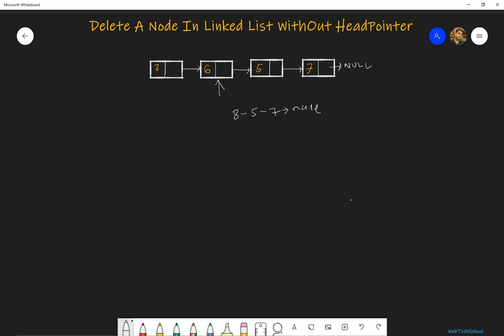So in case for another problem, if the given node is 5, we should return 8, 6, 7, null. Okay.